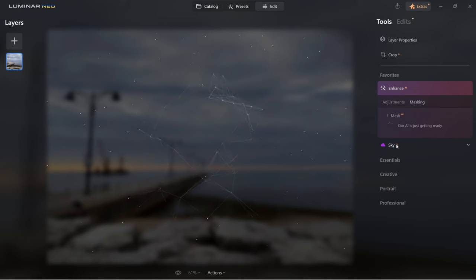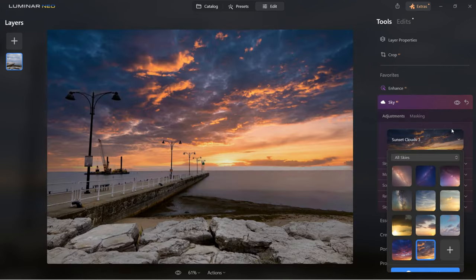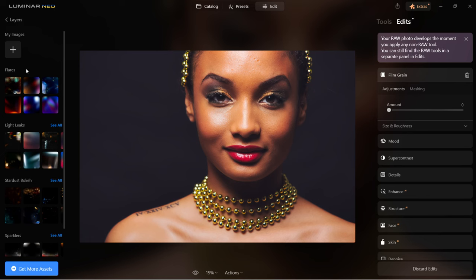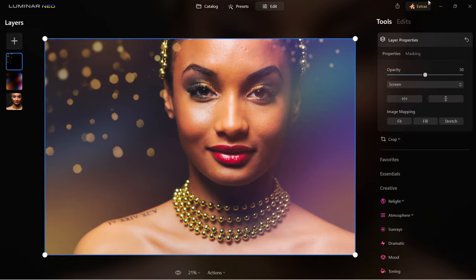Luminar Neo complete tutorial for beginners is starting right now. Those who are familiar with Luminar Neo know that this is an AI powered photo editing software from Skylum which has a faster editing process than Lightroom or Photoshop. It's absolutely perfect for photographers who are just starting out and learning how to edit photos.